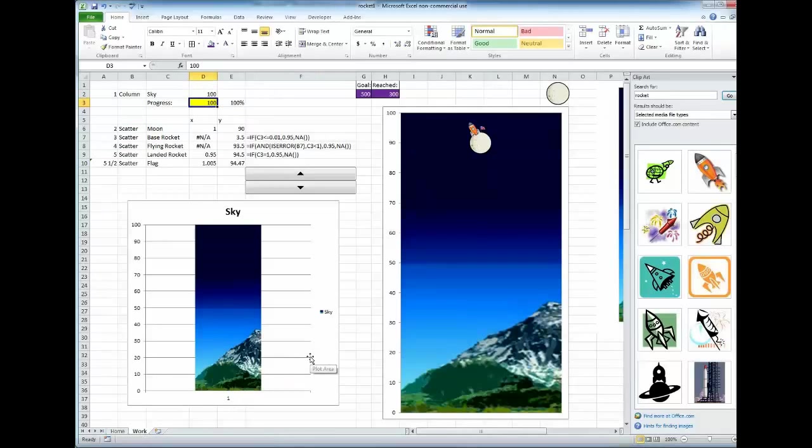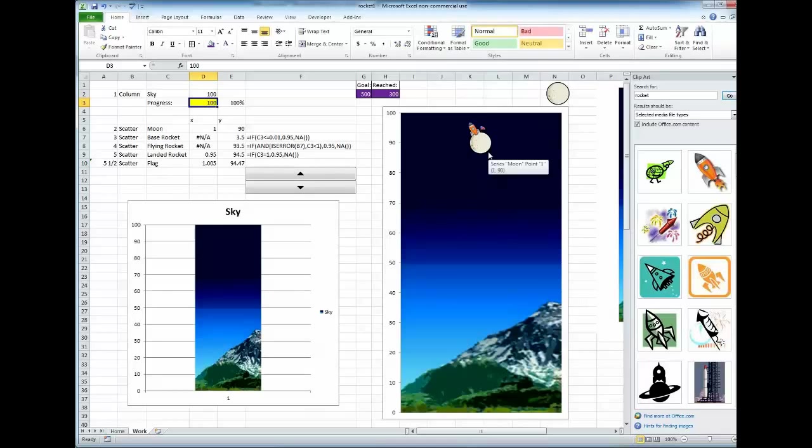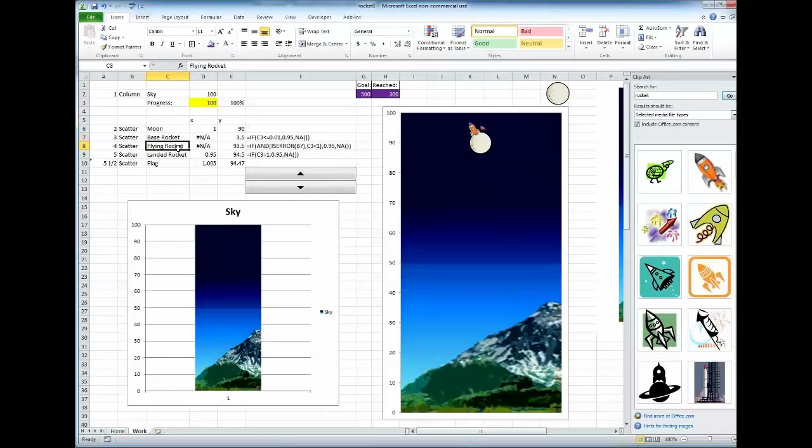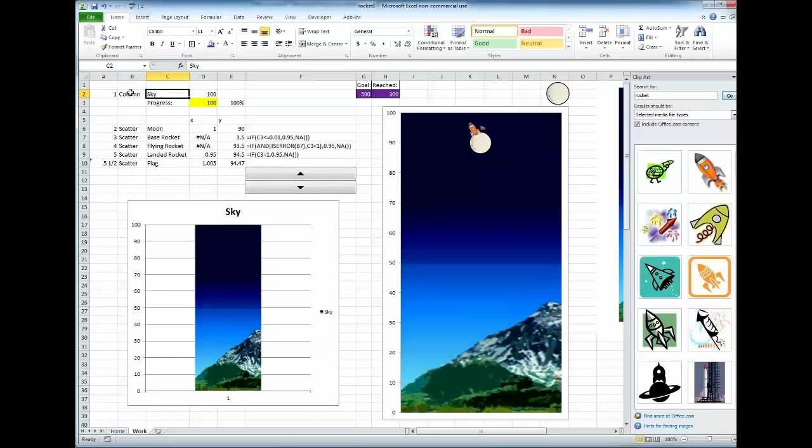Now what you see here is a very simple scatter plot with five points: the moon, the base rocket, the flying rocket, the landed rocket, and the flag. And behind it you have the sky, which I used a simple column.